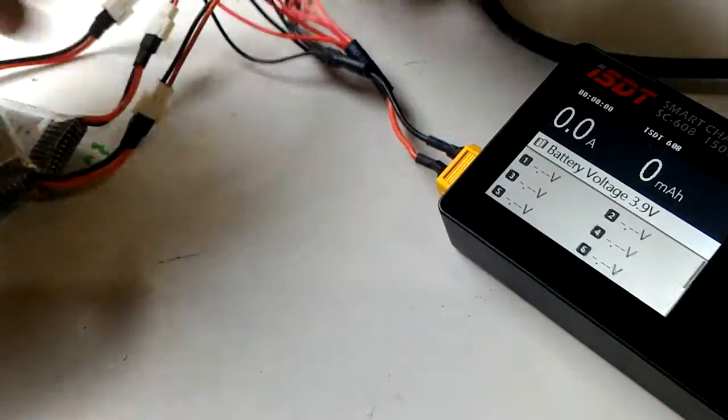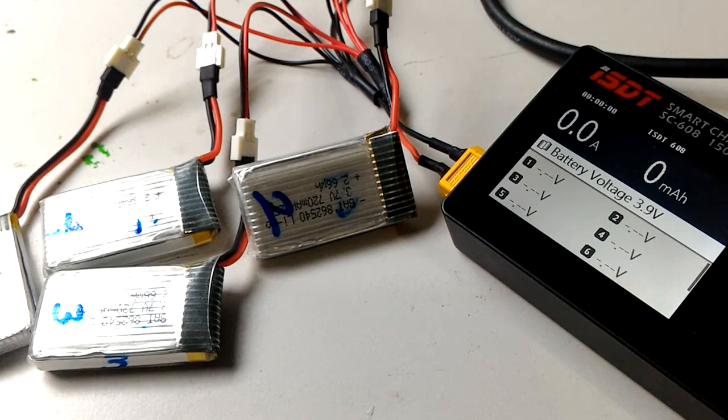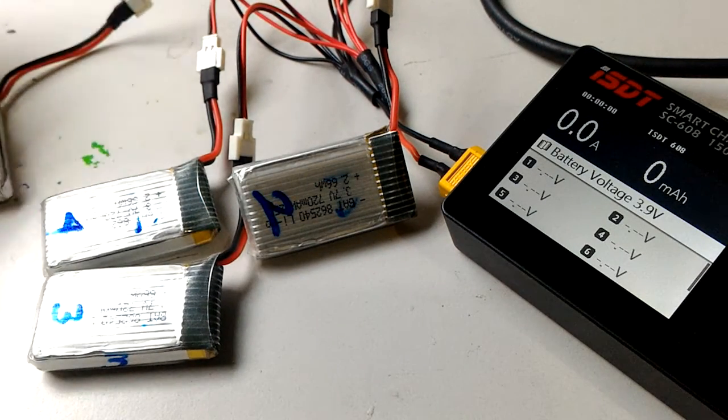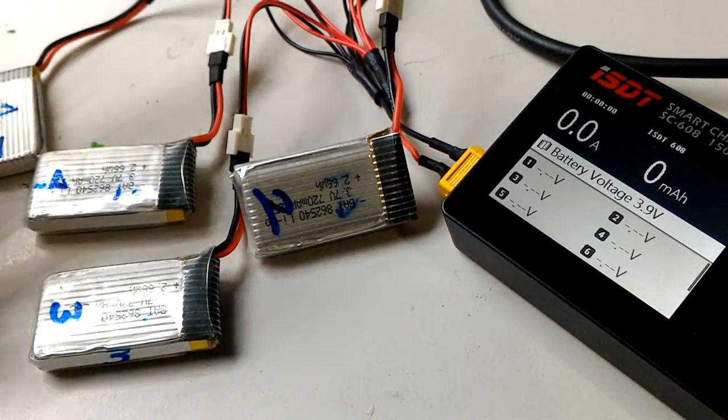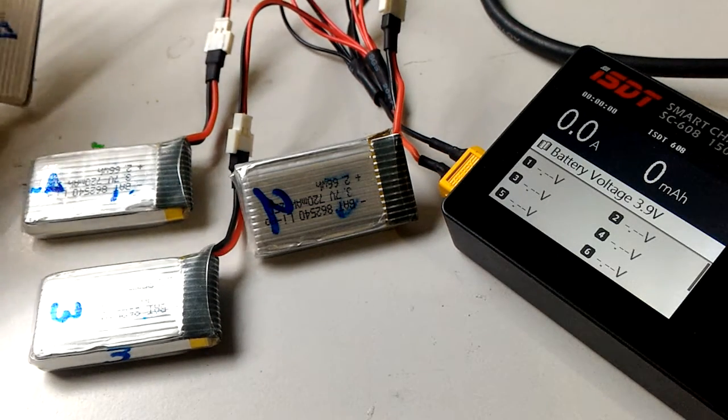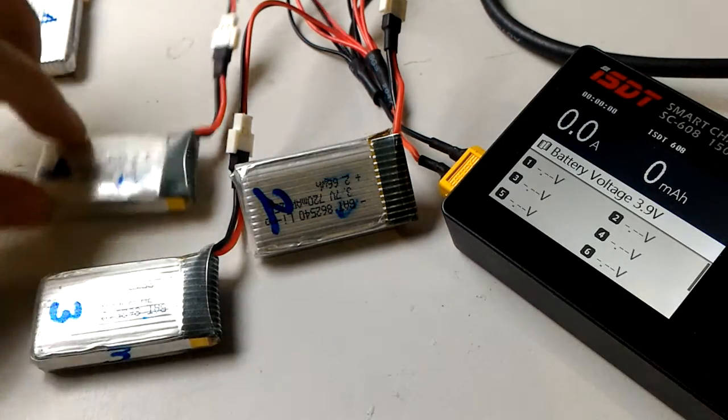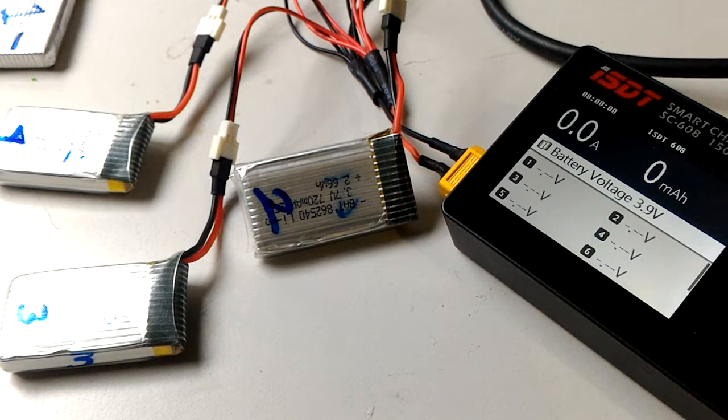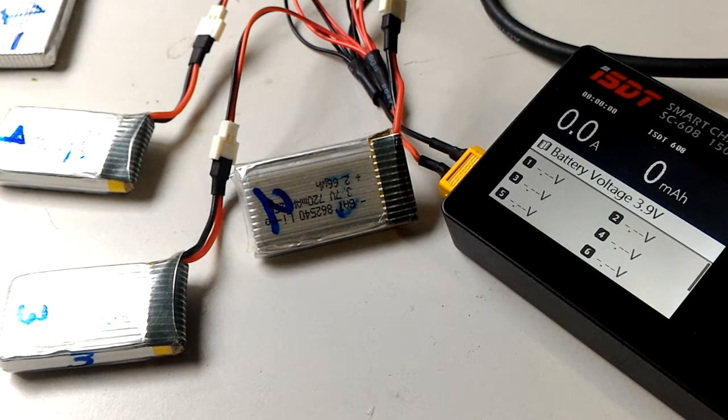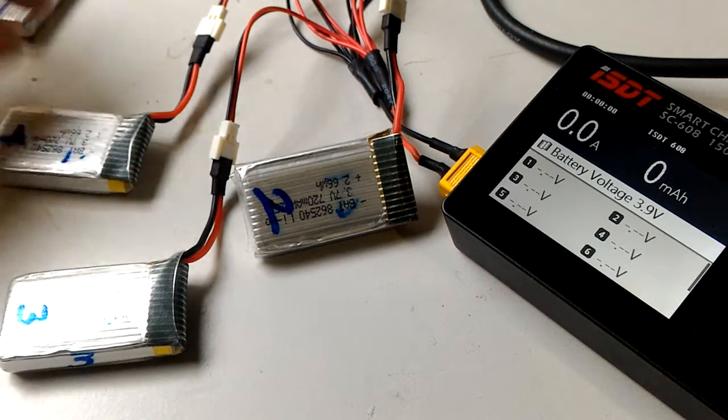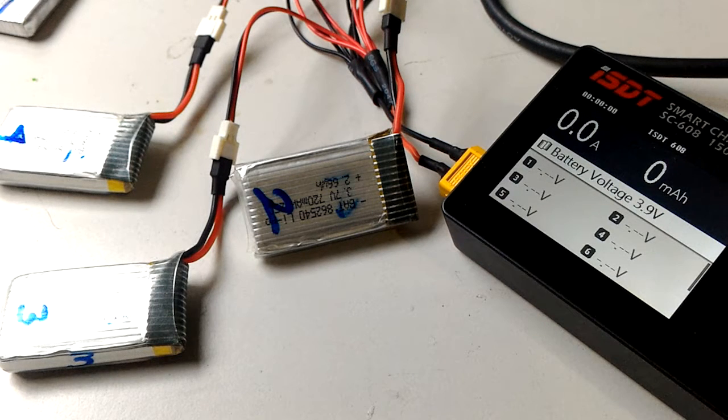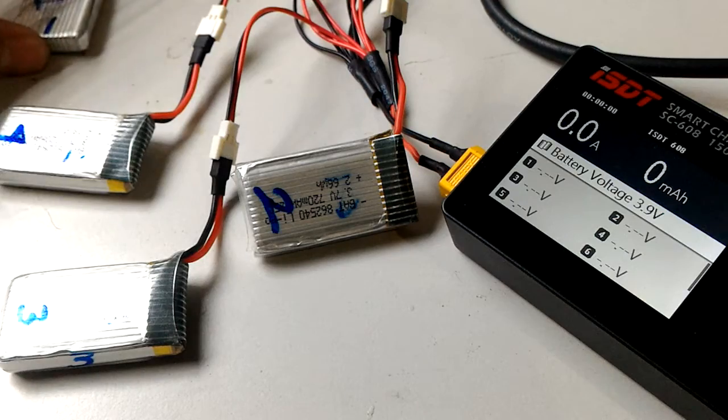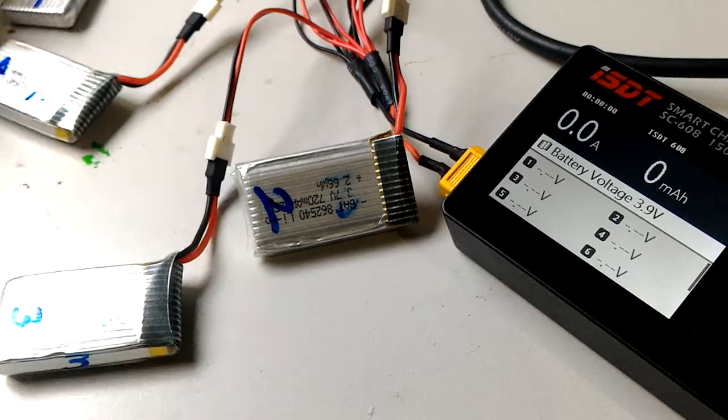They're all plugged in right now, but don't charge them because they're different voltages. They need to settle down and balance each other out. The 3.9 is obviously higher than the 3.7 and 3.8 cells, so what's going to happen is the 3.9 will bleed off some of its capacity or electricity to the lower cells.